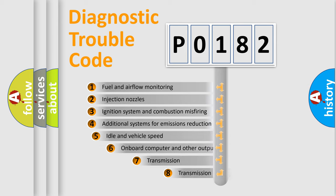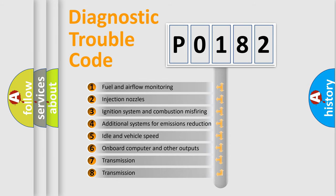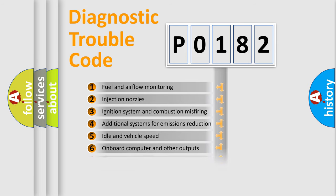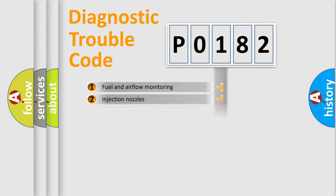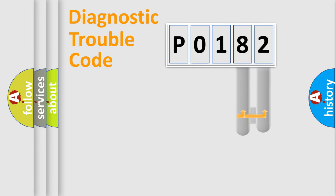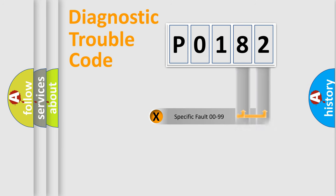The third character specifies a subset of errors. The distribution shown is valid only for the standardized DTC code. Only the last two characters define the specific fault of the group.